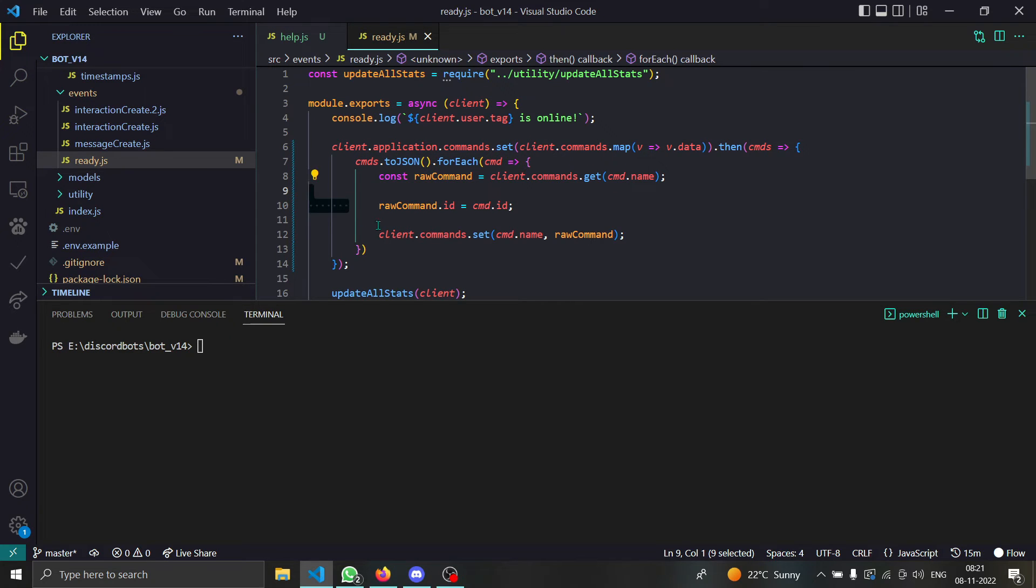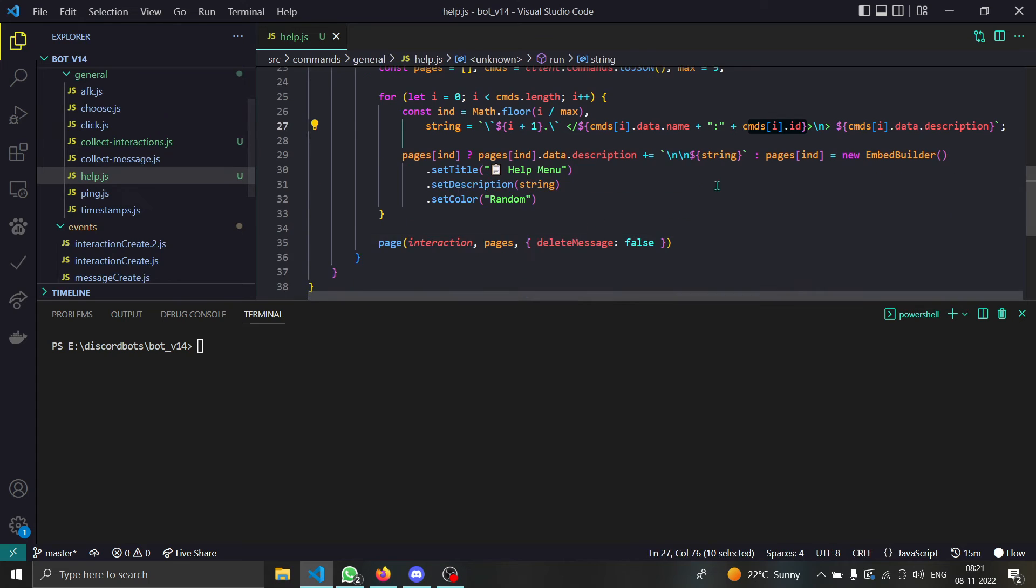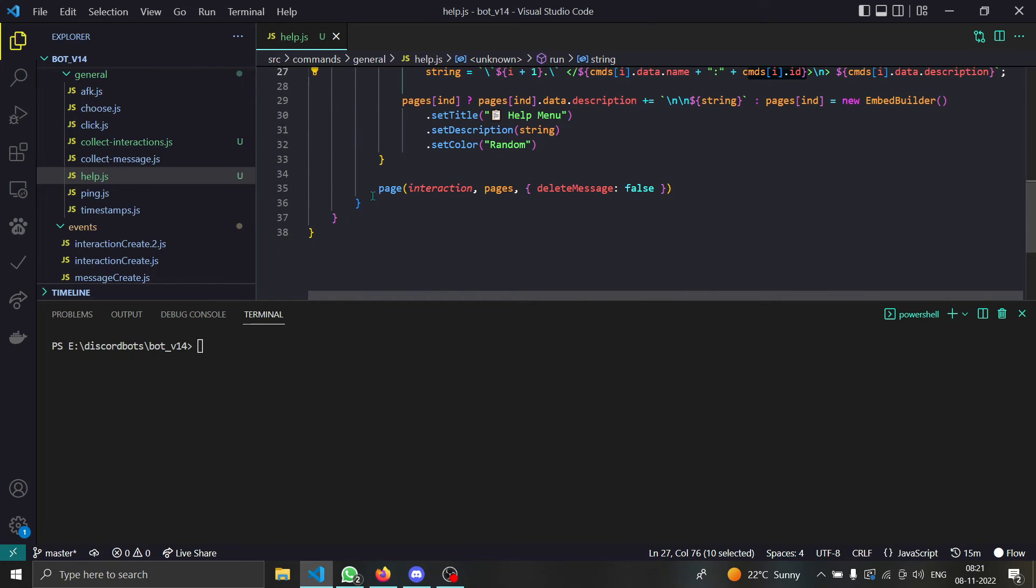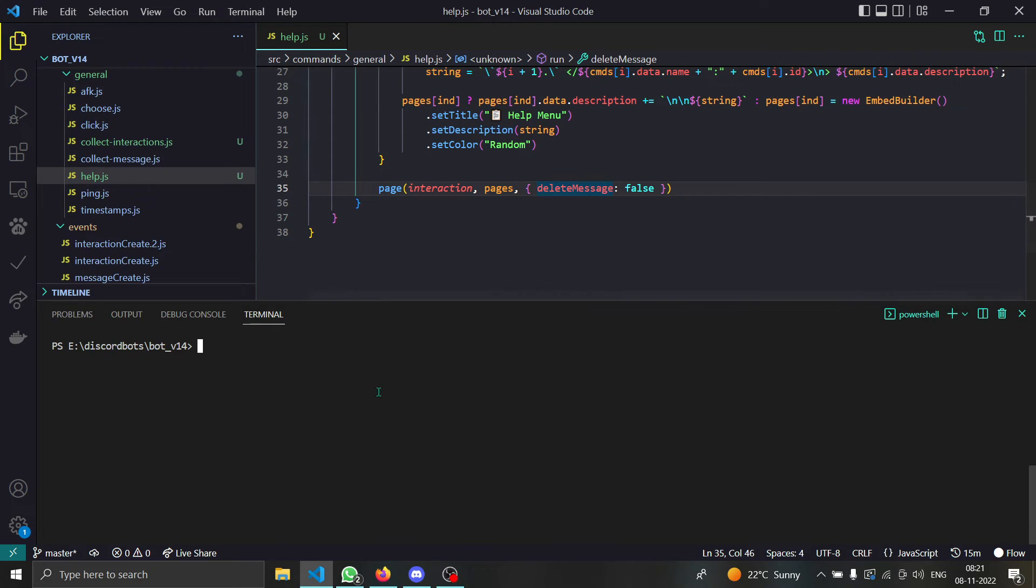That's pretty much it, it's that simple. We are just using our package for doing our pagination. Delete message is false because this is an ephemeral command. Well it will ignore it but I just made it false anyways.